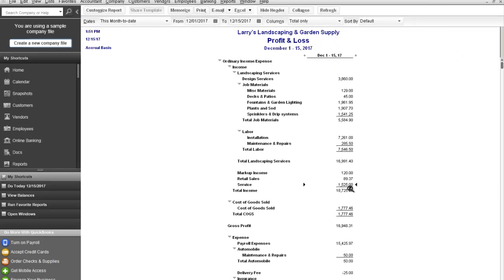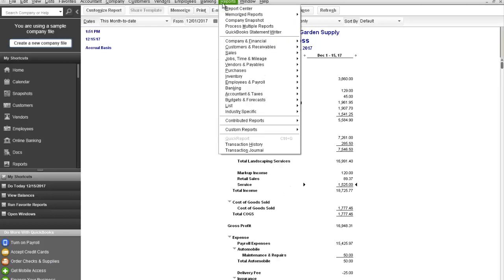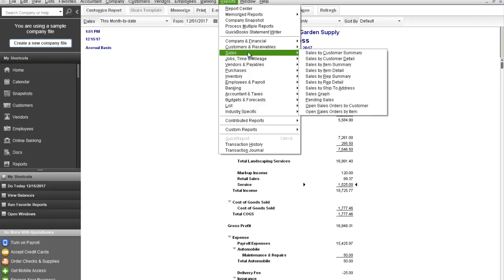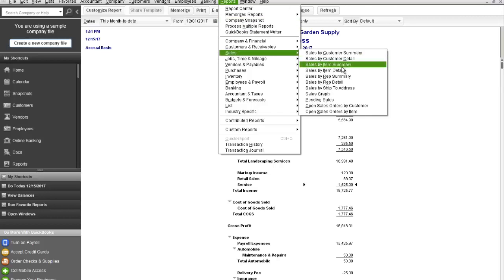If you do want to see a breakdown of your sales by item or sales by product line or service provided, QuickBooks provides reports that will allow you to do that. To access these reports, if you go to reports, sales, and then you will see a sales by item summary or a sales by item detail.